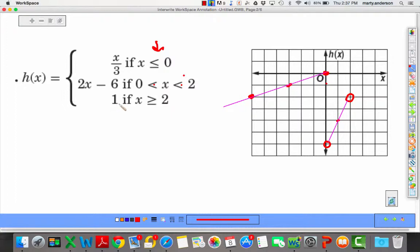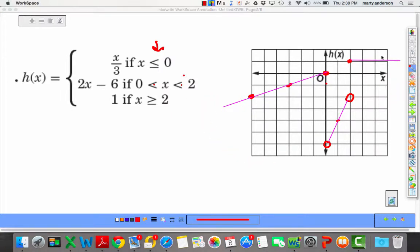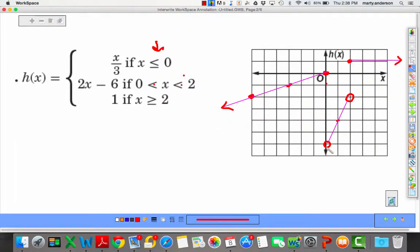The third piece is a horizontal line where y equals 1, and it starts at x equals 2 included — so a closed dot at (2, 1) — then goes to the right forever. So we have: y equals one-third x from 0 backwards with 0 included; y equals 2x minus 6 from 0 to 2, not included; and the horizontal line y equals 1 from x equals 2 onward.